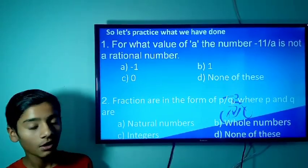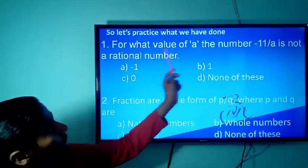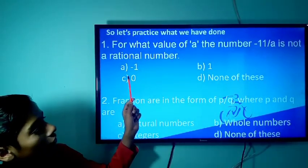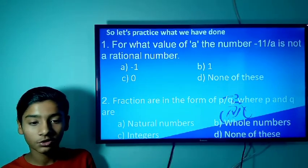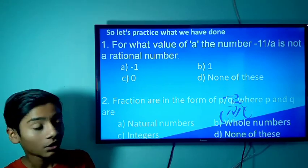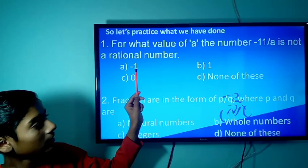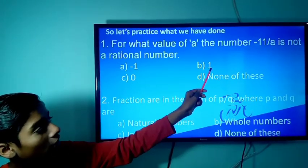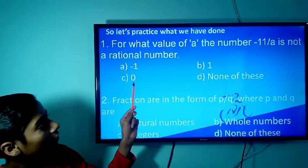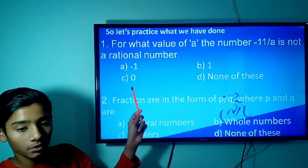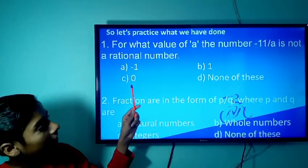The first question is: for what value of A is the number -11/A not a rational number? It is asking what value of A makes it not a rational number. If we put -1 or 1, it will be a rational number. But when we put 0 — when the denominator becomes 0 — the number is not a rational number. So the right answer is 0.